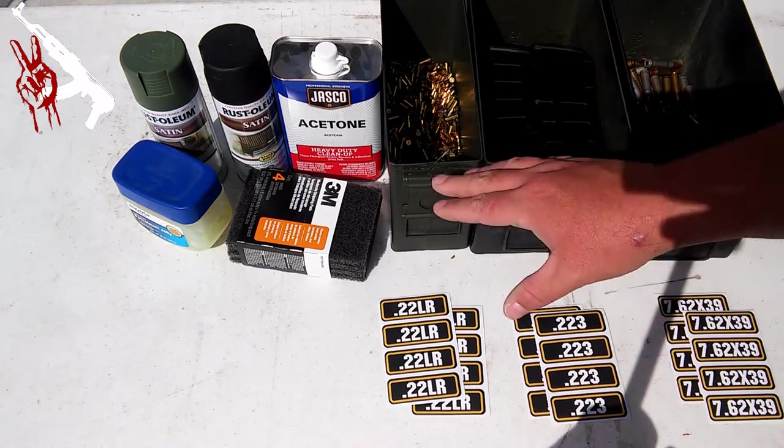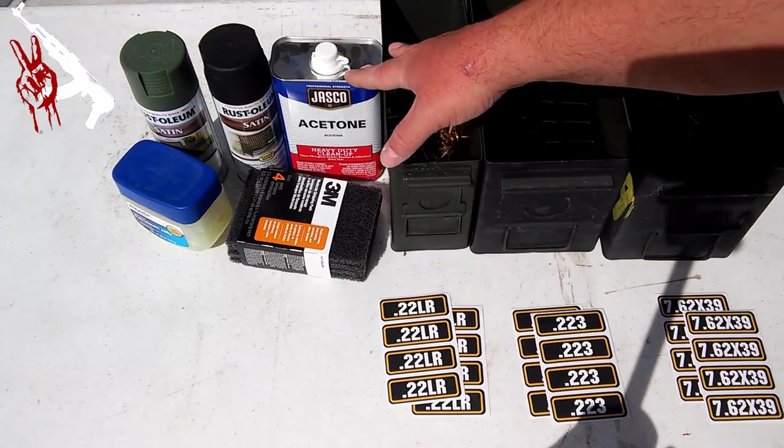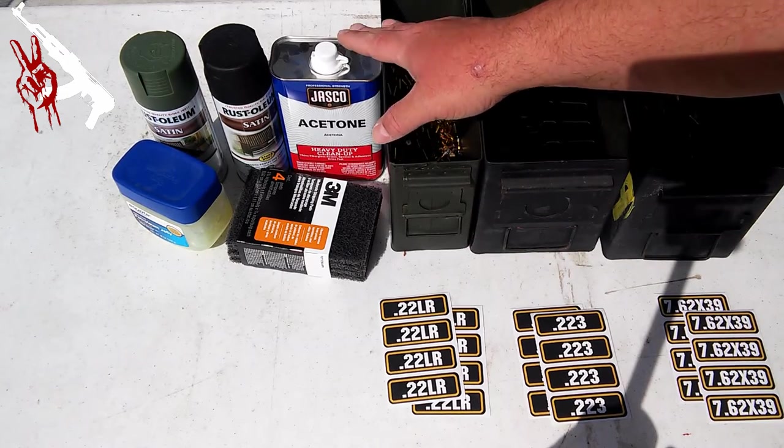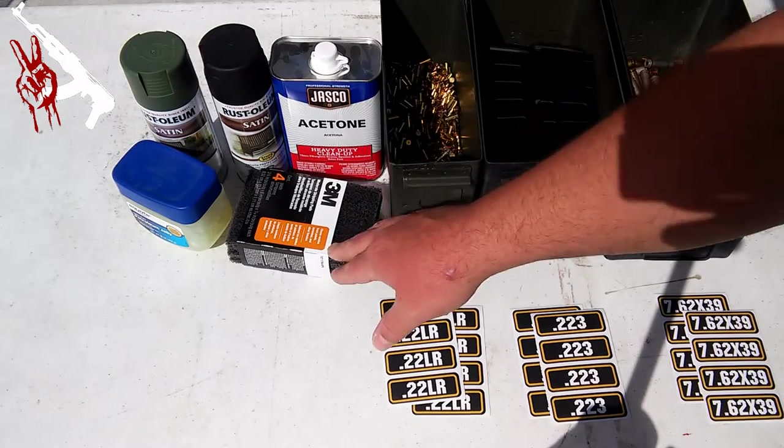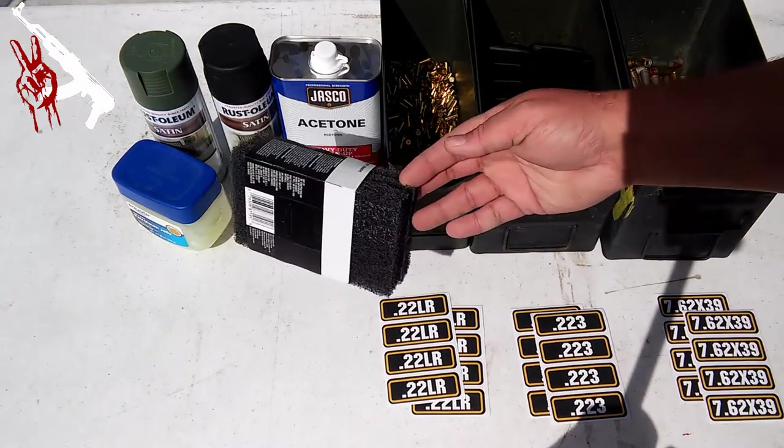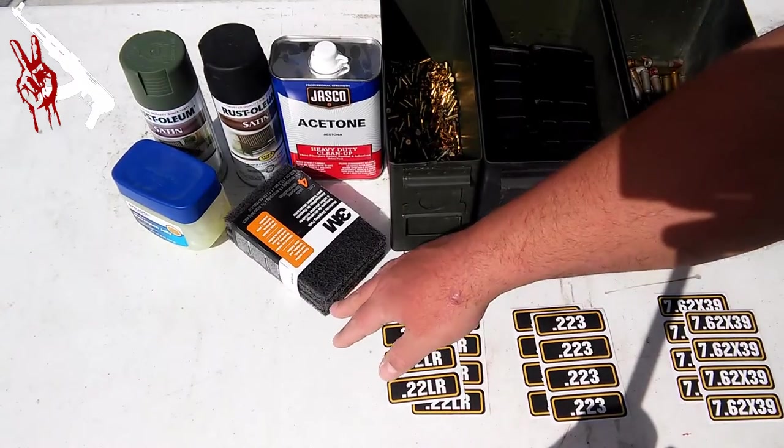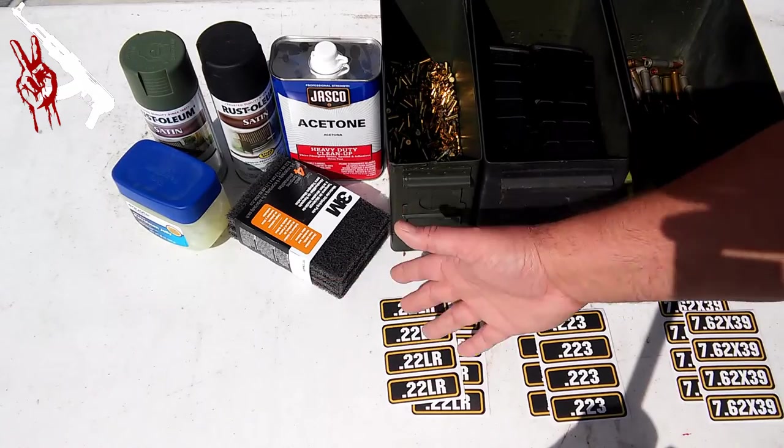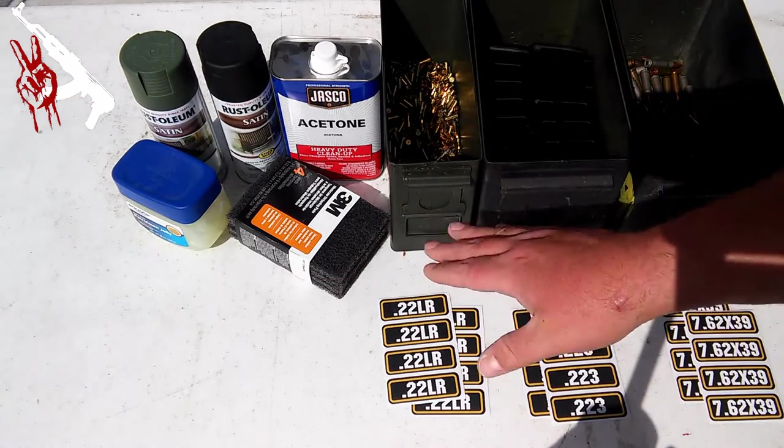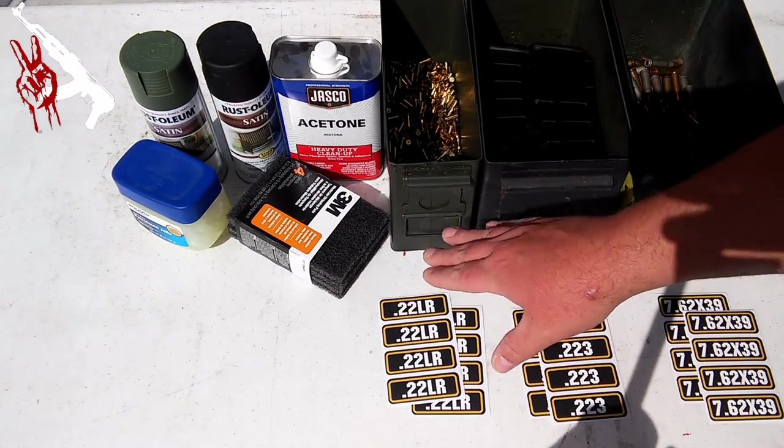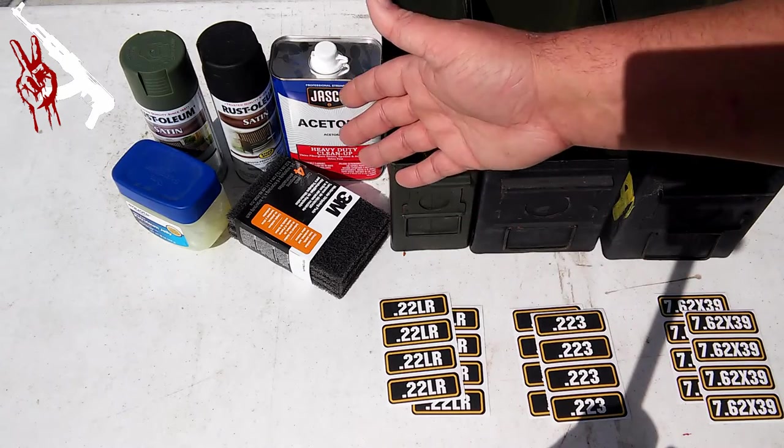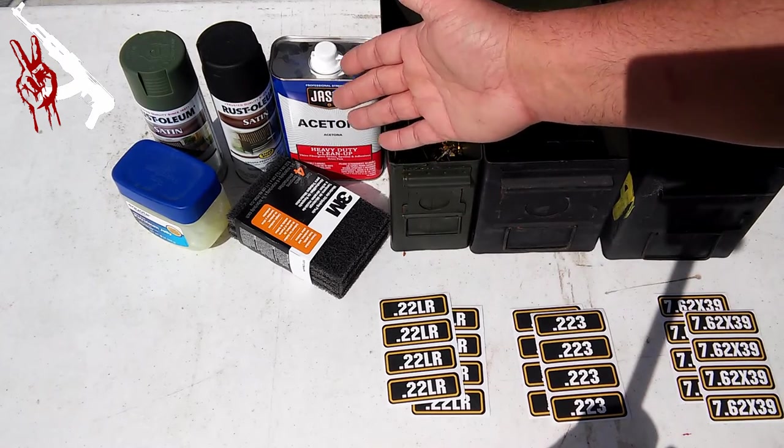In order to clean the cans, you're going to need a little bit of acetone or paint thinner. One or the other will work. In this instance, I got acetone. I also picked up a few of these 3M scrubbing pads just to rough the surface up a little bit. That's not needed. I've done this in the past without those. That was just a little something extra I purchased.